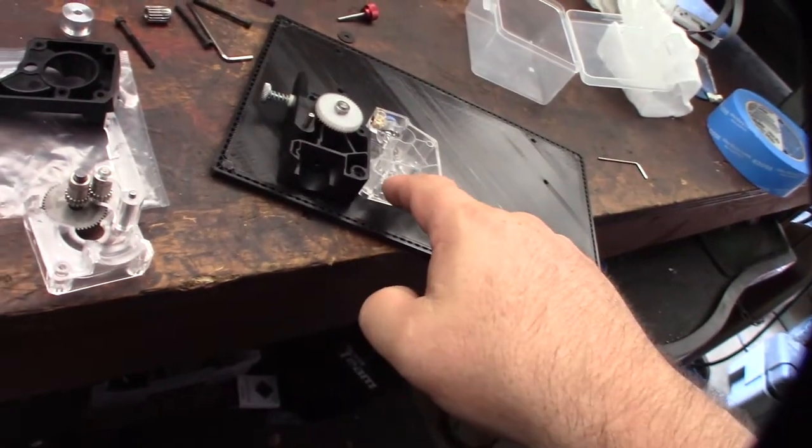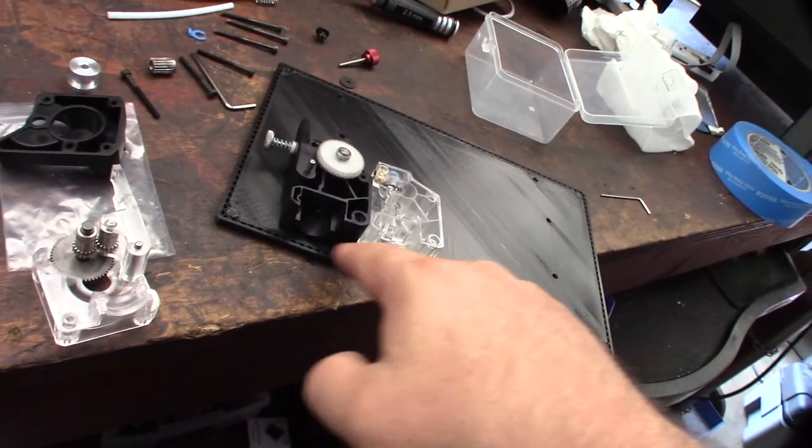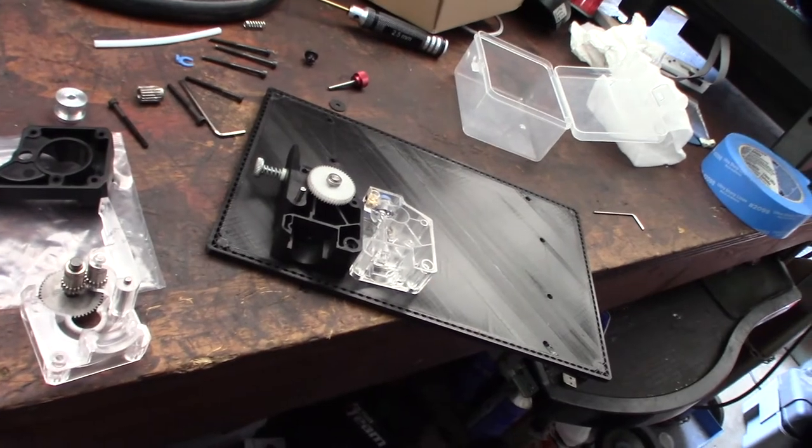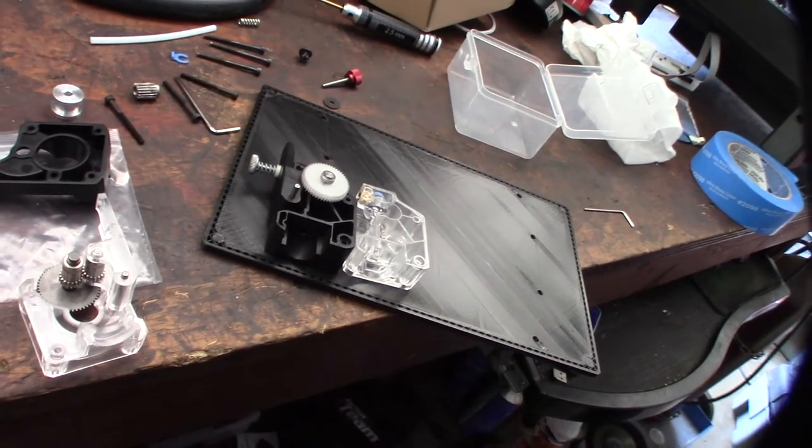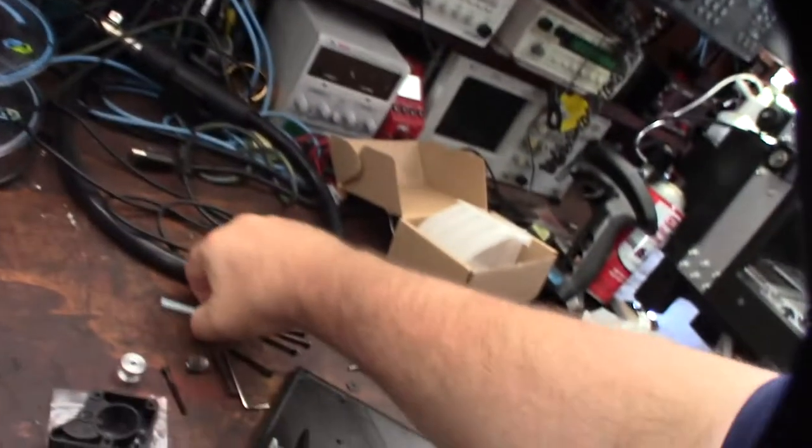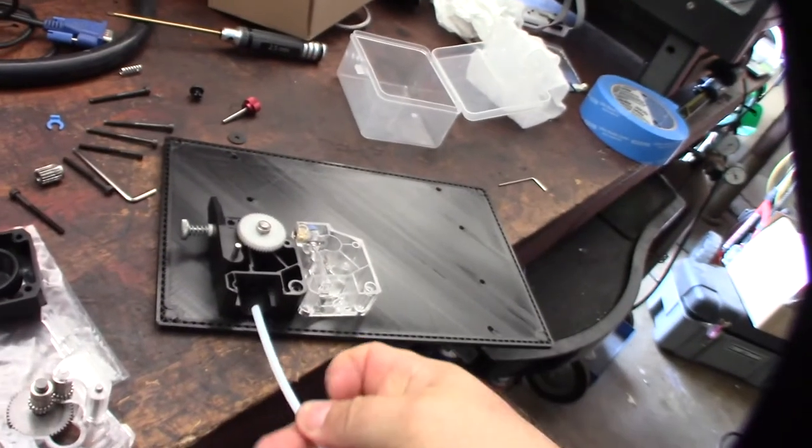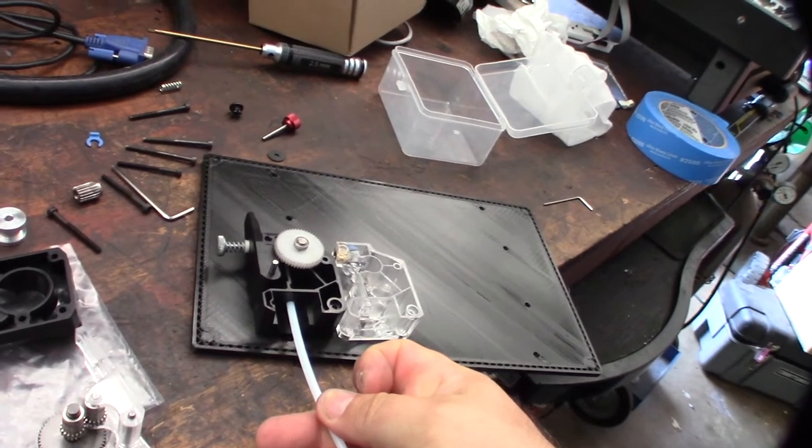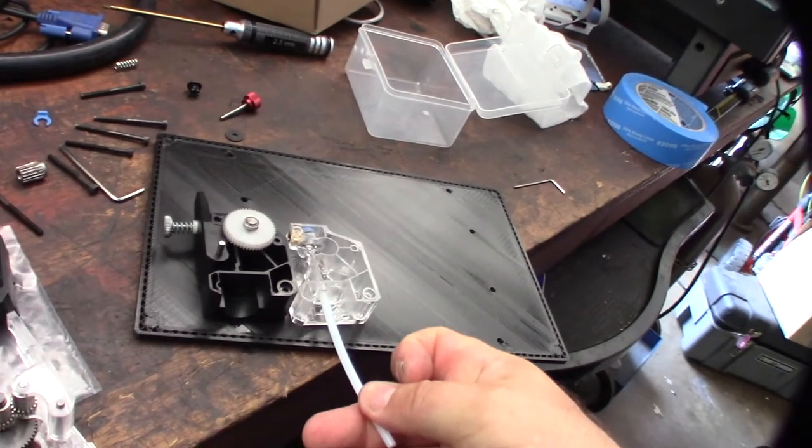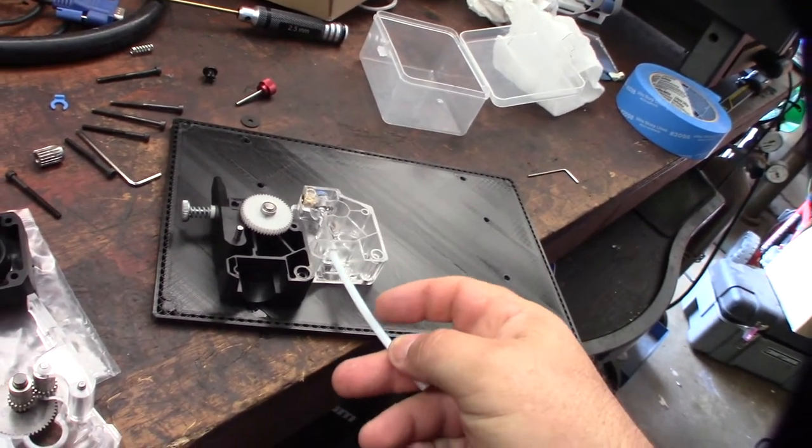So one thing I did notice is that this actually - the other one has an extra support. The issue with that is you usually want this little tip, the Bowden tube, to kind of come up into it. Like if you look at this one, might be easier to see, but you normally want the Bowden tip to go up into it, but you're not going to be able to do that.